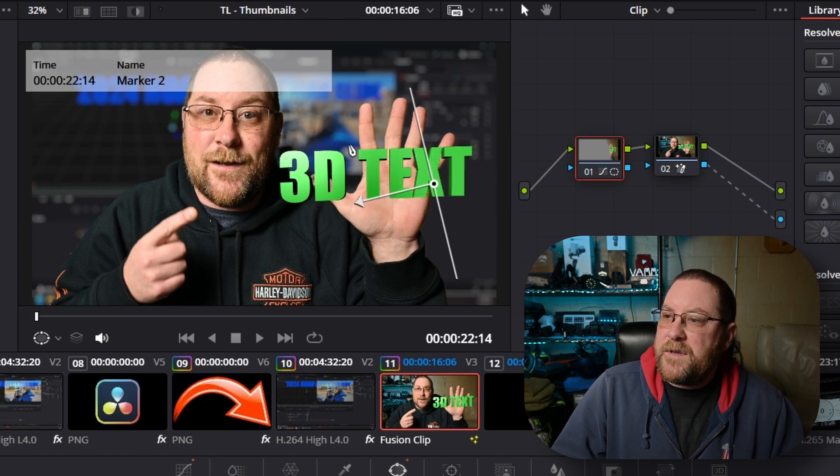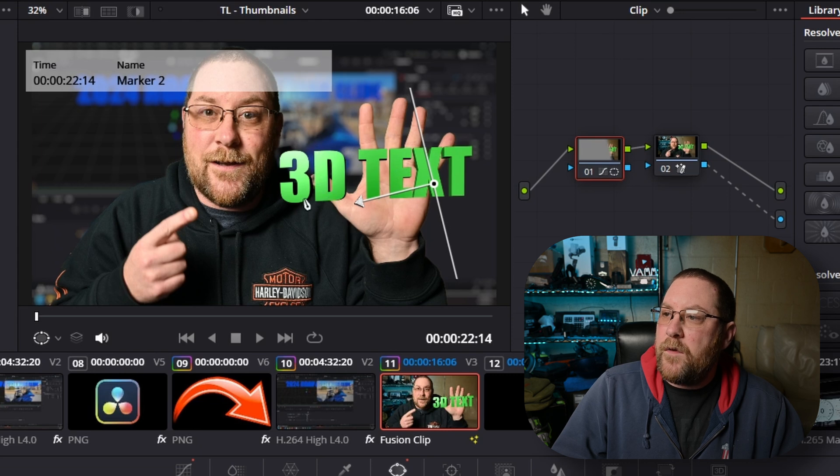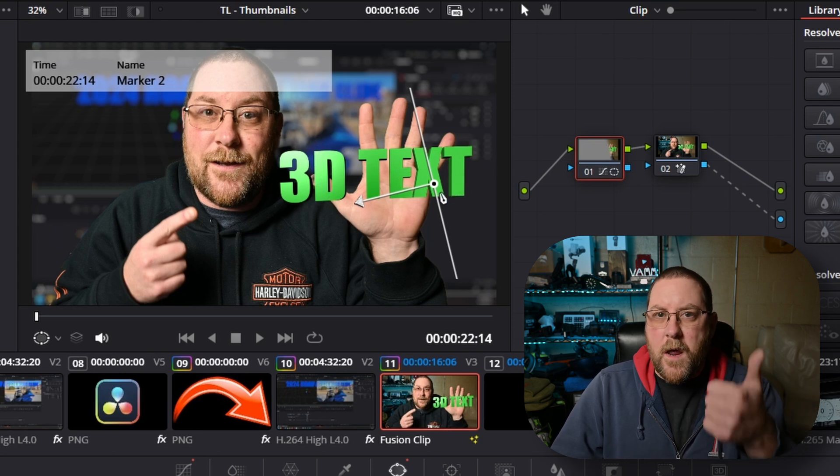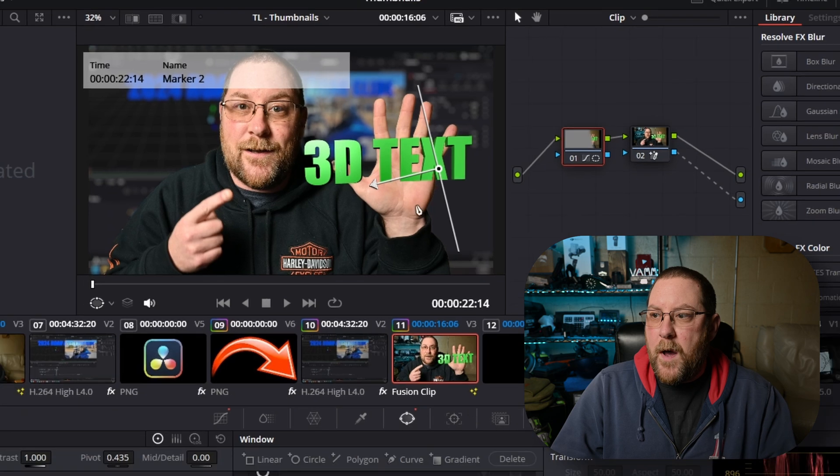So now we have it in position and it's only going to affect the green text. Isn't that slick? Boop the like button.